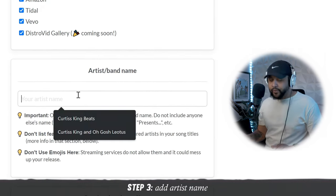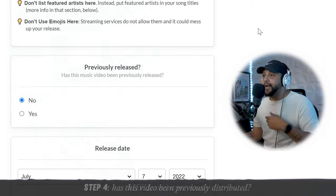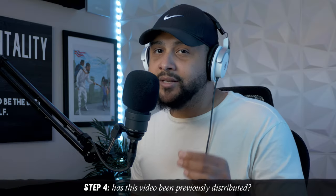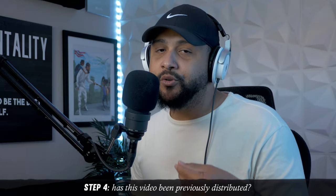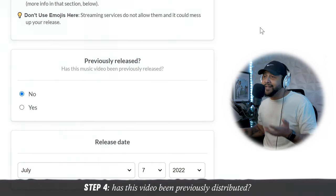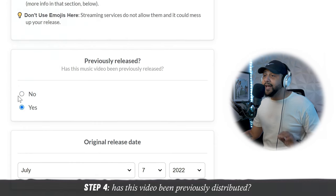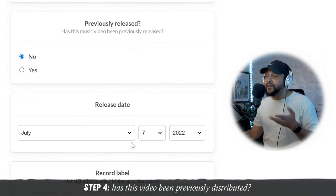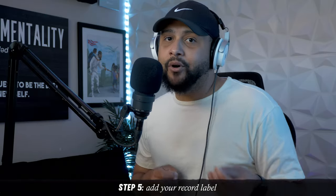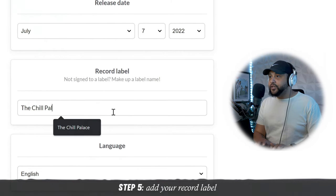Next, we're going to add in the artist's name — Curtis King. The next question: has this music video been previously released? I assume they're not talking about YouTube or Vimeo, but through other distribution services. If that's the case, you click yes and put the original release date. If the answer is no, you put the day you actually want to release the video. Record label — if you're signed to a label or have your own label, this is where you put that information. I'm going to put the Chill Palace.